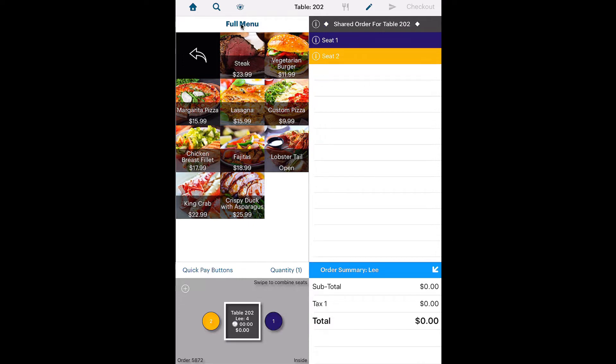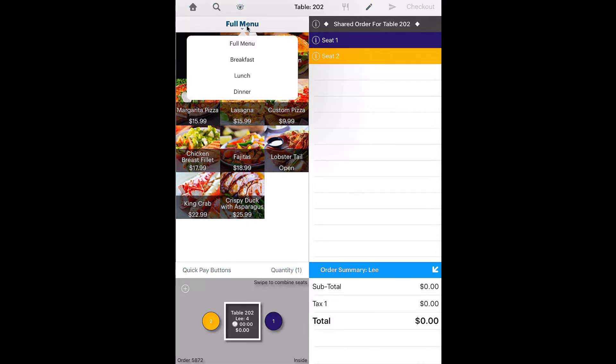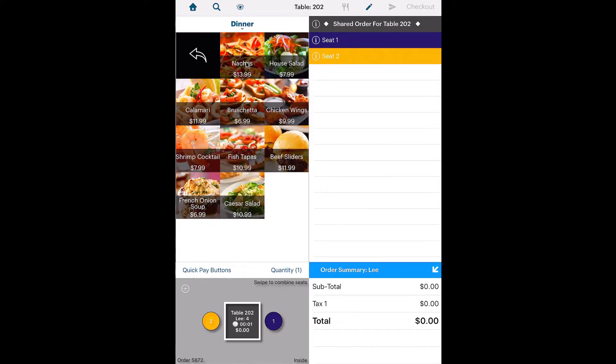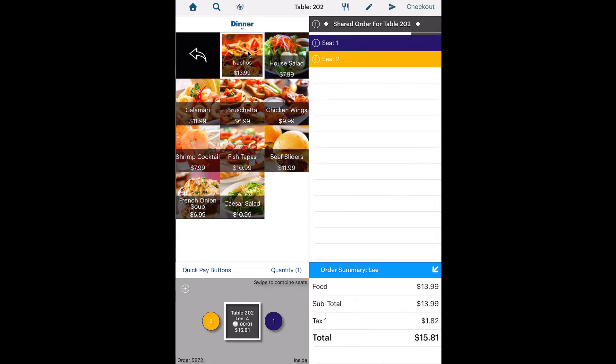Select an available menu, for example the dinner menu. Then tap an app category, and tap the desired app.